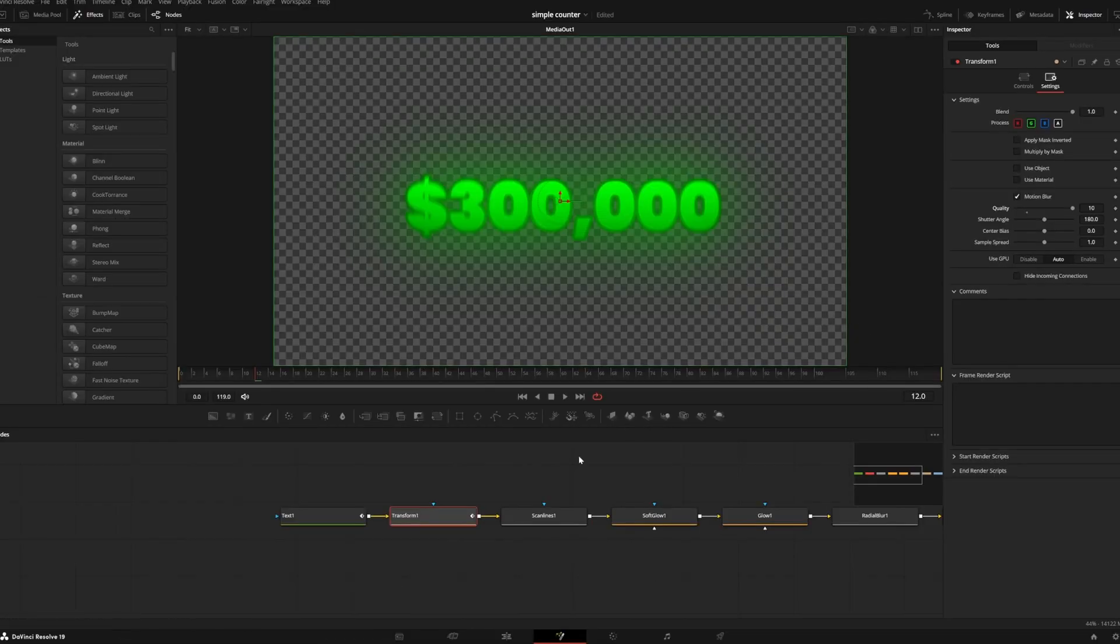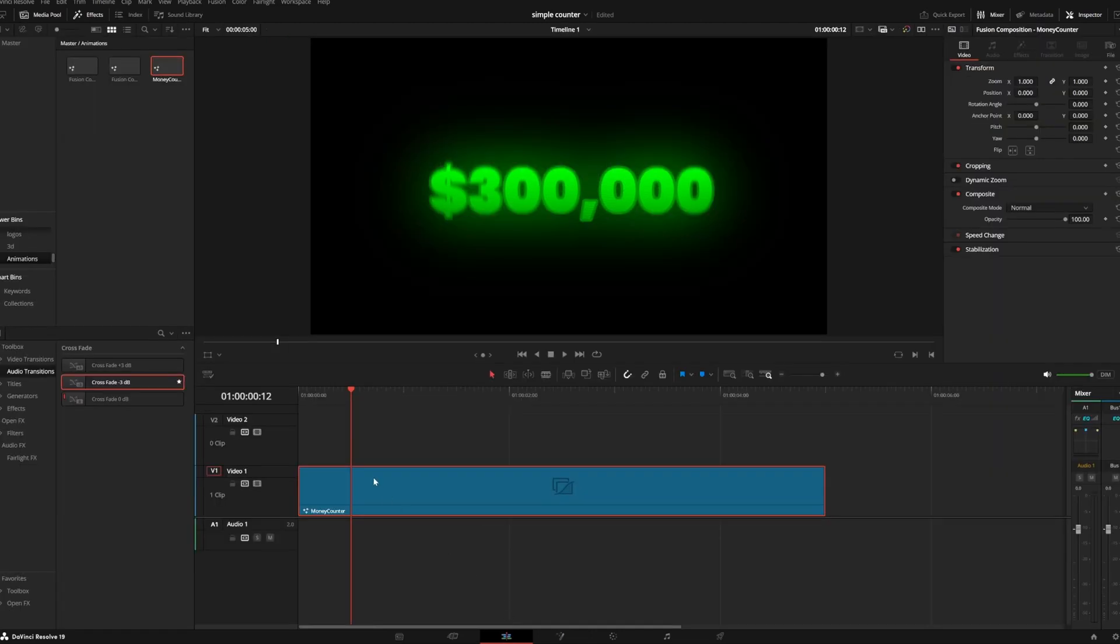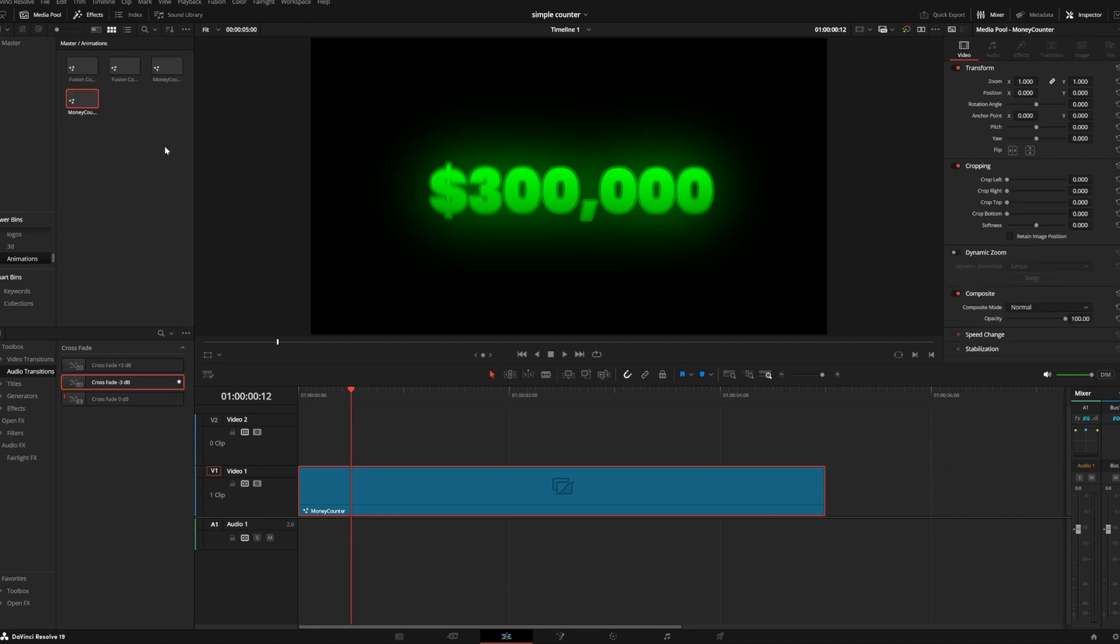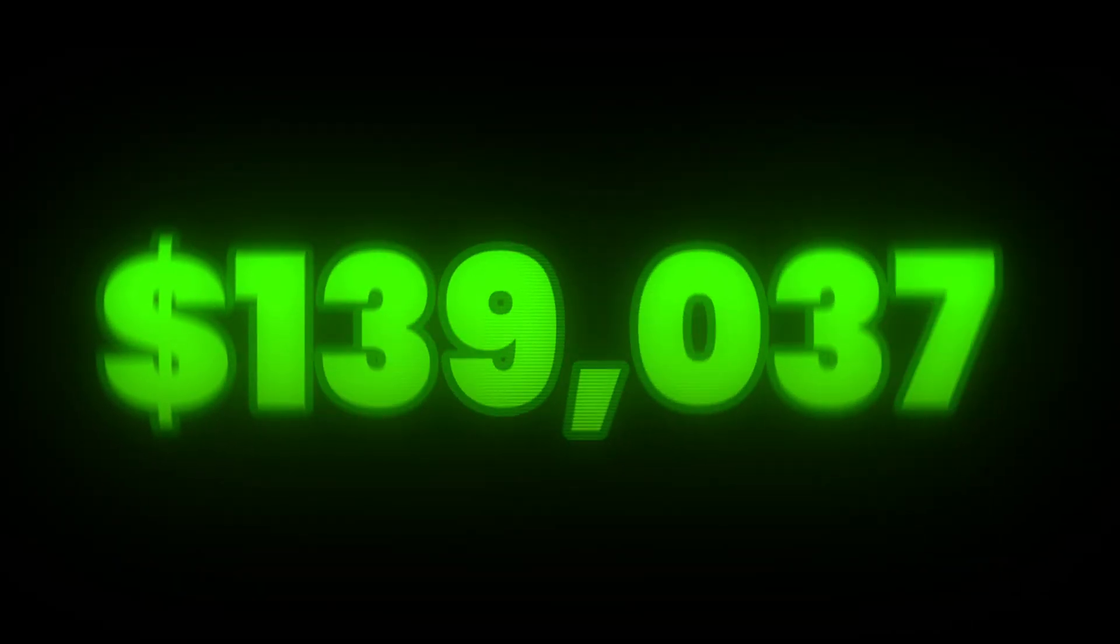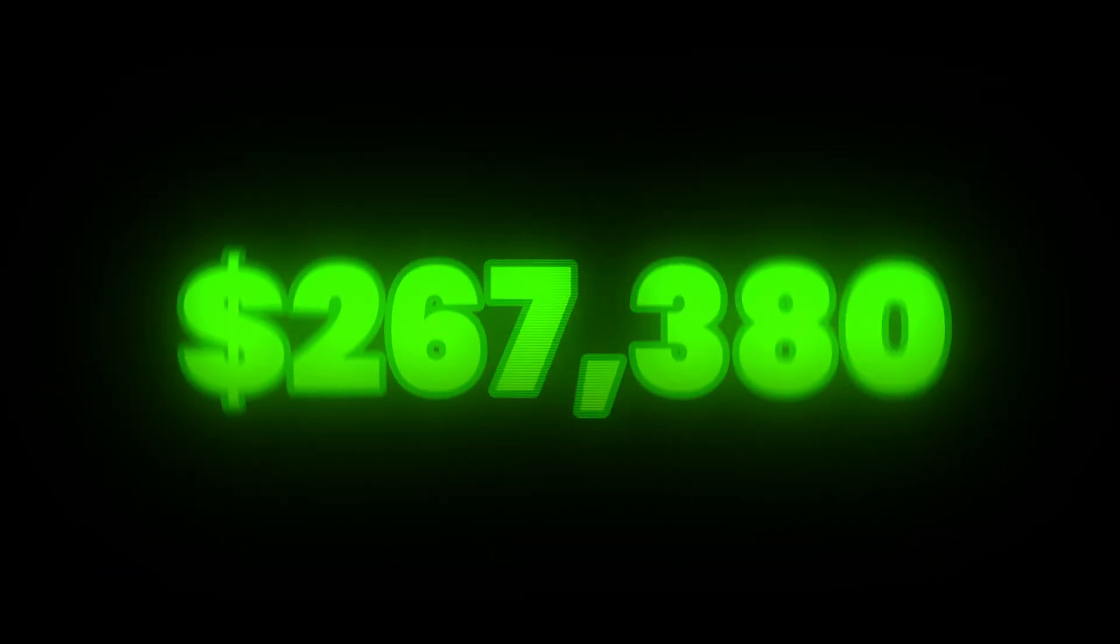With our final product, we can open the edit page and then drag our fusion composition into our power bins to save it as a preset. Anything you put in your power bins will be stored across your projects. I hope you found this video helpful. Consider leaving a like or a comment if you did, and have a fantastic rest of your day.